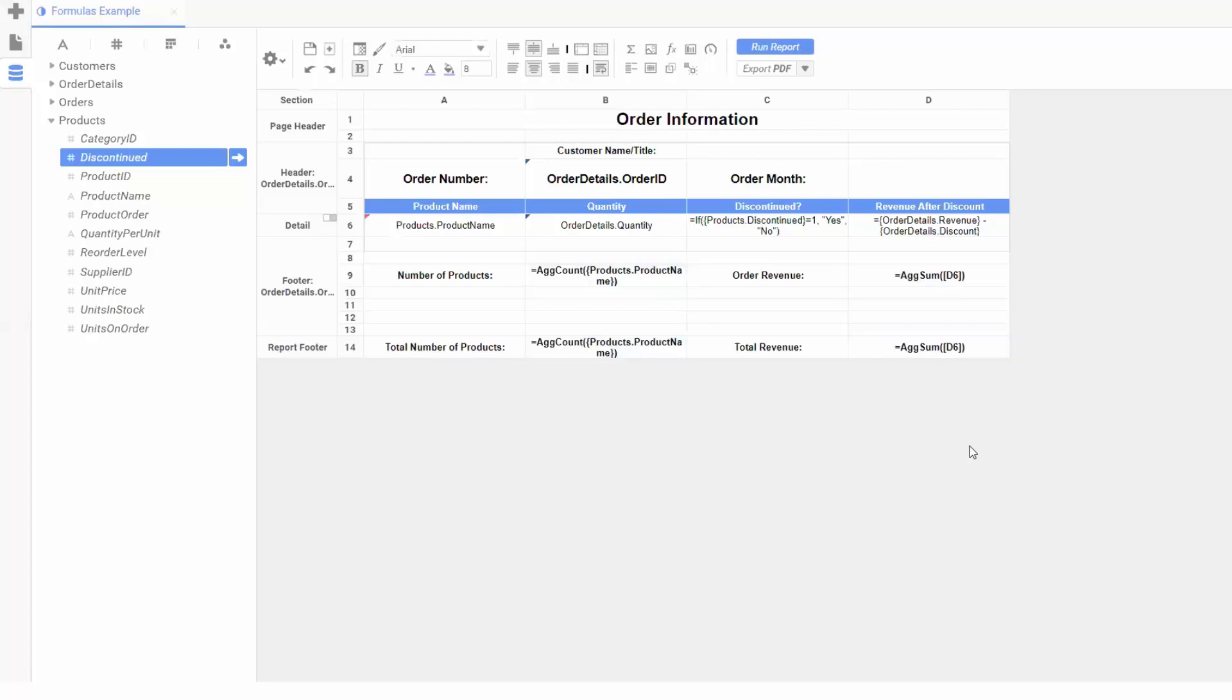Formulas know what section they're being called from. This means the ag count and sum in our group footer will get order totals, while the ag count and sum in our report footer will get report wide totals, despite the two sets of formulas being identical. This highlights the importance of sections we mentioned earlier in this series.